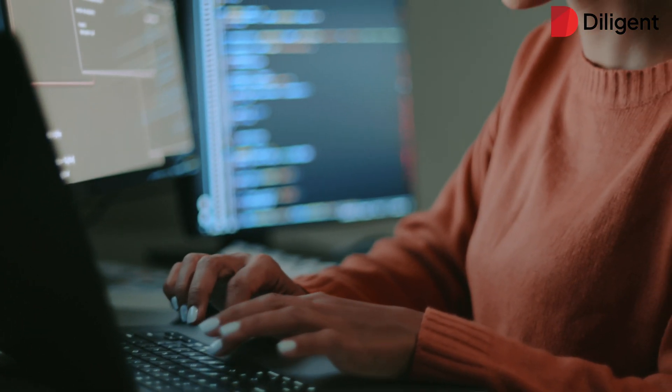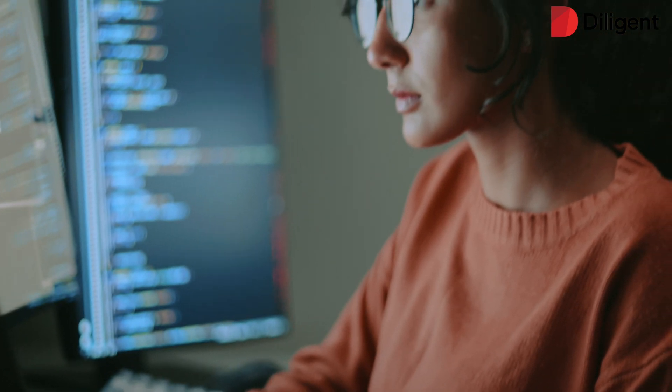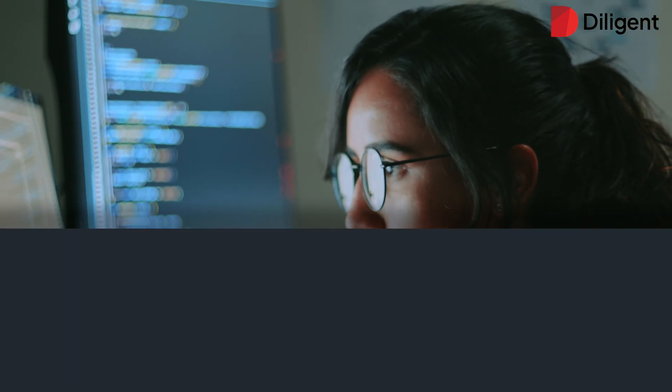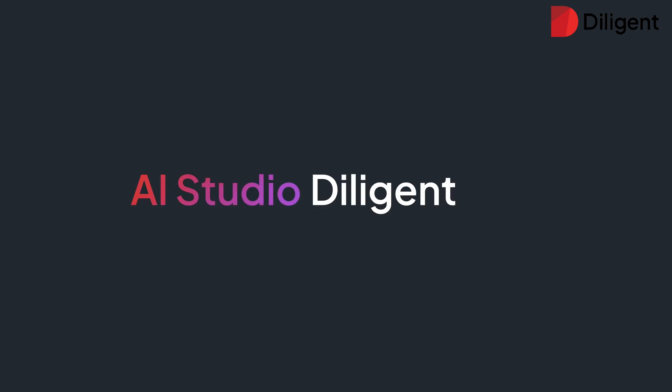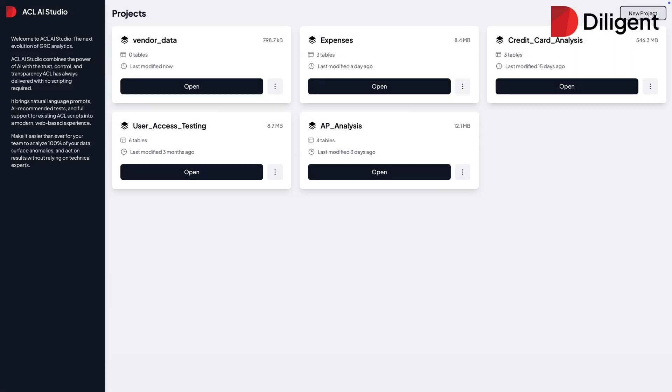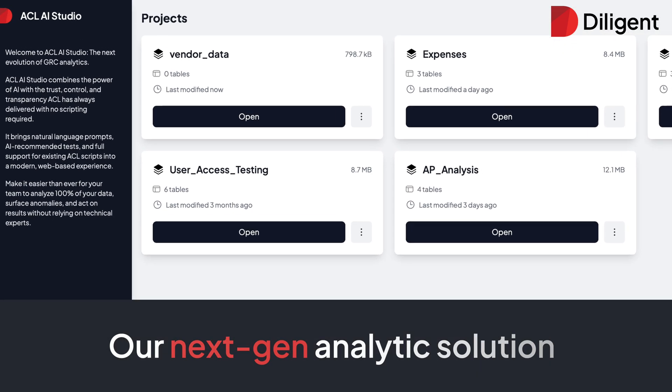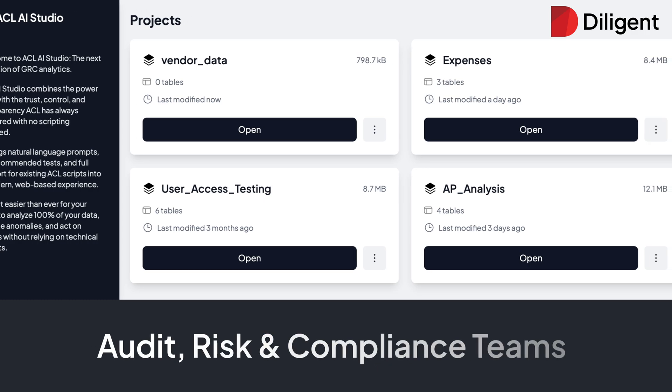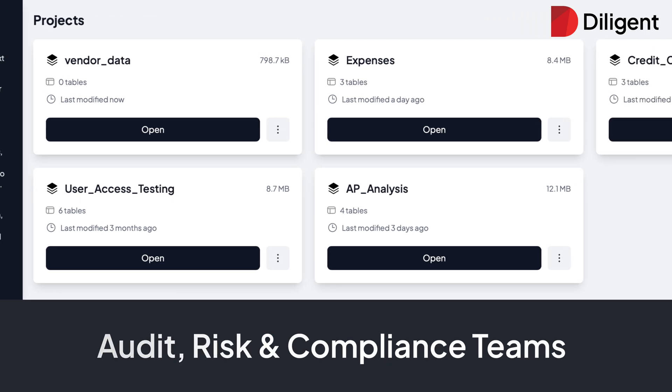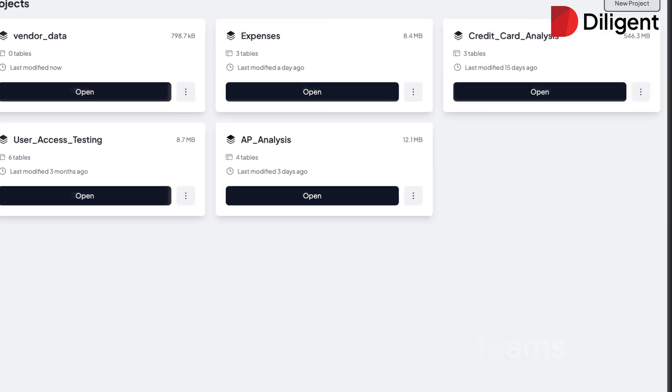What if turning raw data into actionable insights was as simple as asking a question? Meet AI Studio for Diligent ACL, our next-gen analytics solution for audit, risk, and compliance teams.